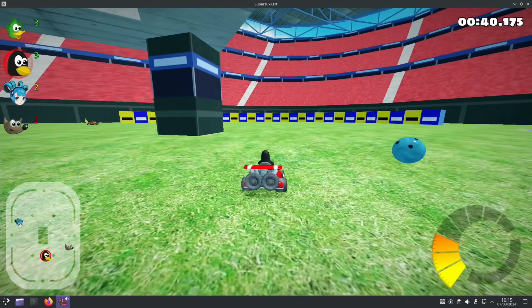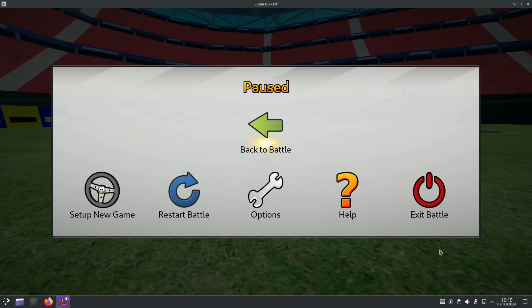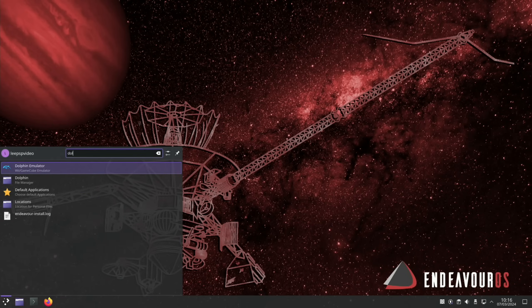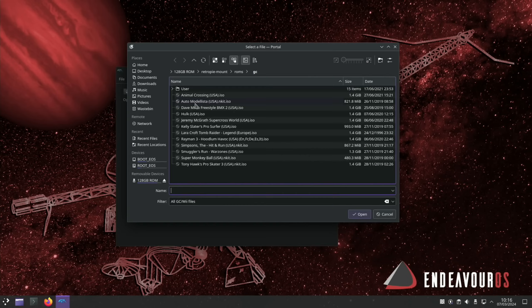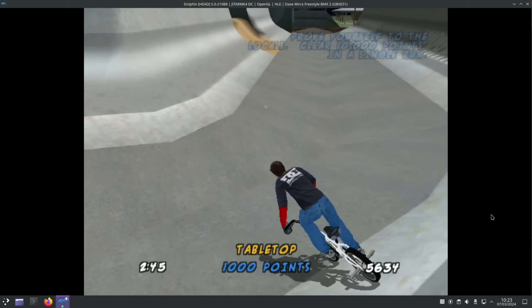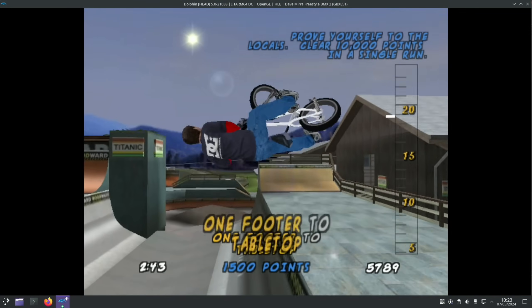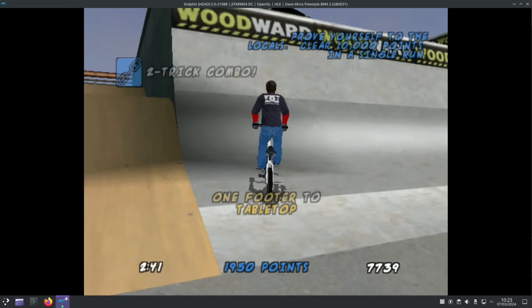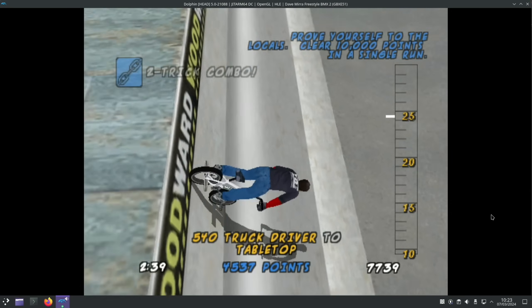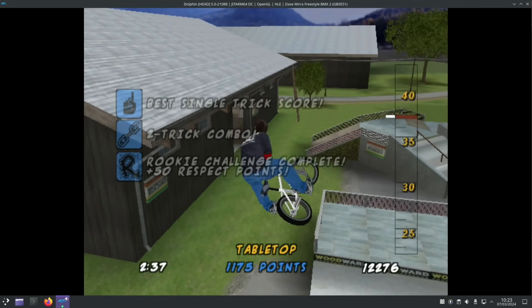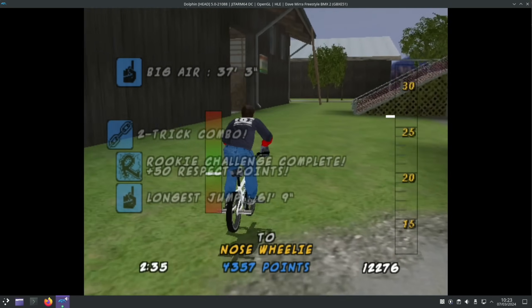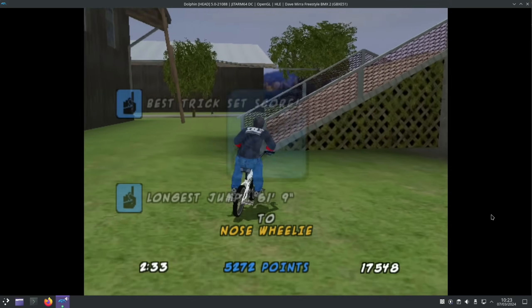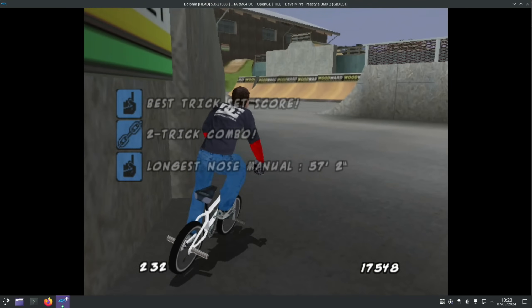Right, let's try a bit of Dolphin Emulator. And I put a game in there. Okay, let's try a bit of Dave Mirra. Yeah, that's running pretty well. Do a nice big jump. Yeah, that's working fine. Okay, happy with that.